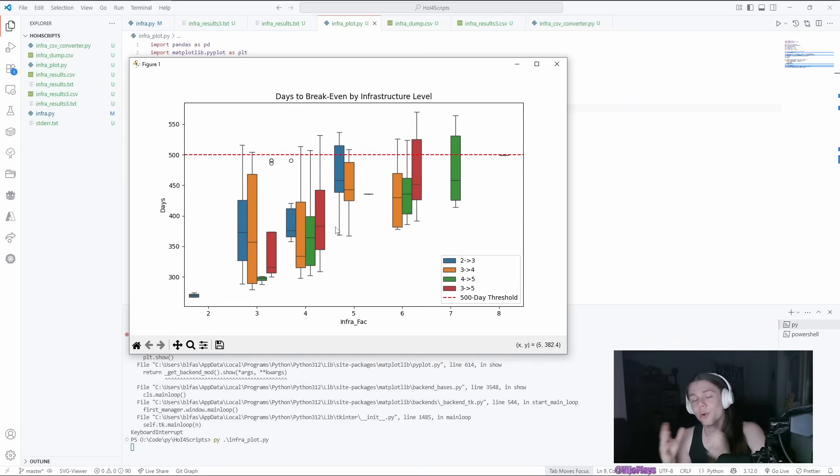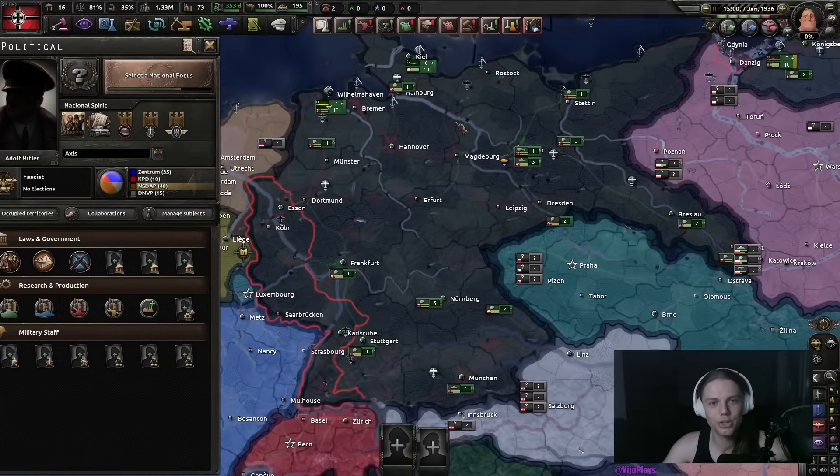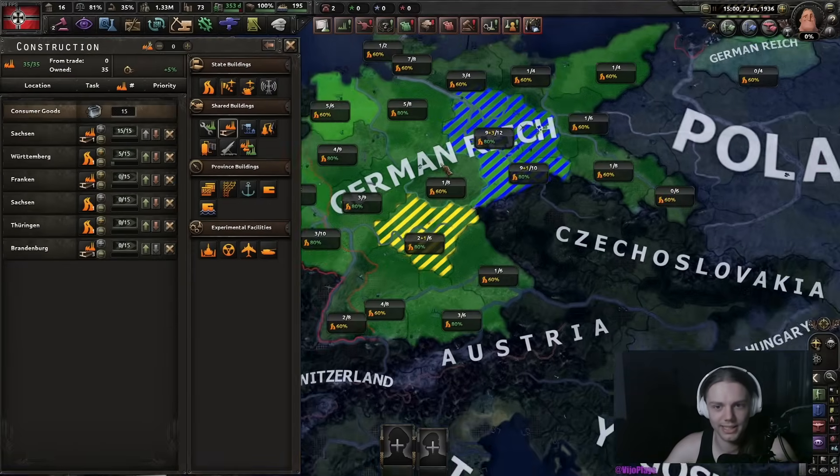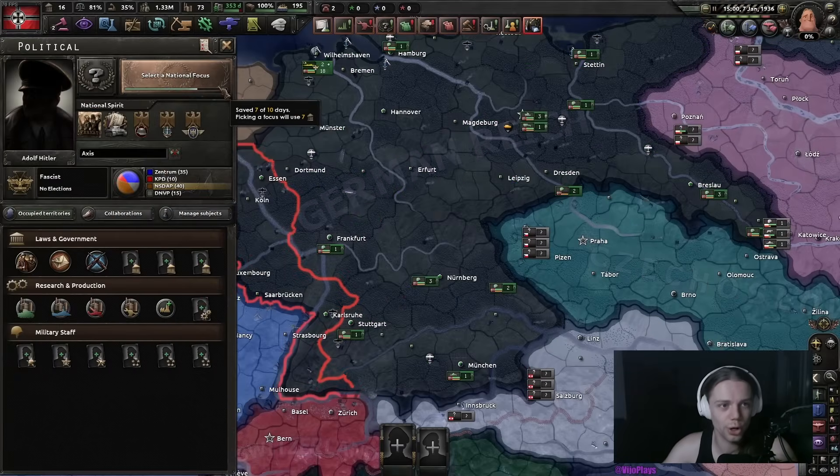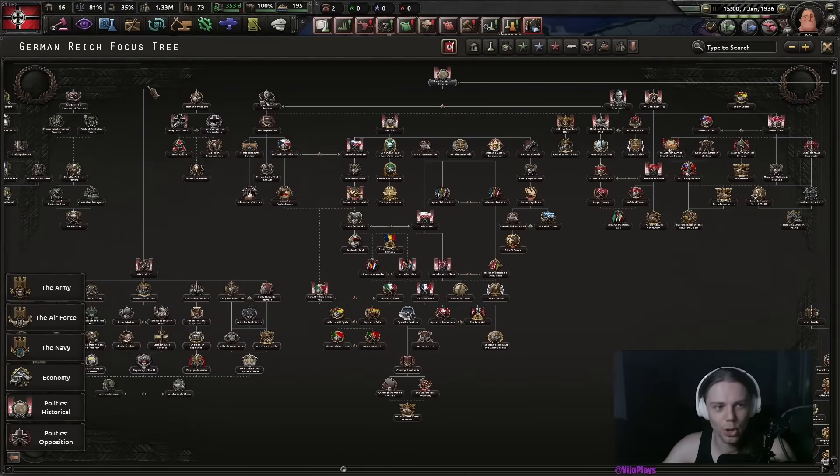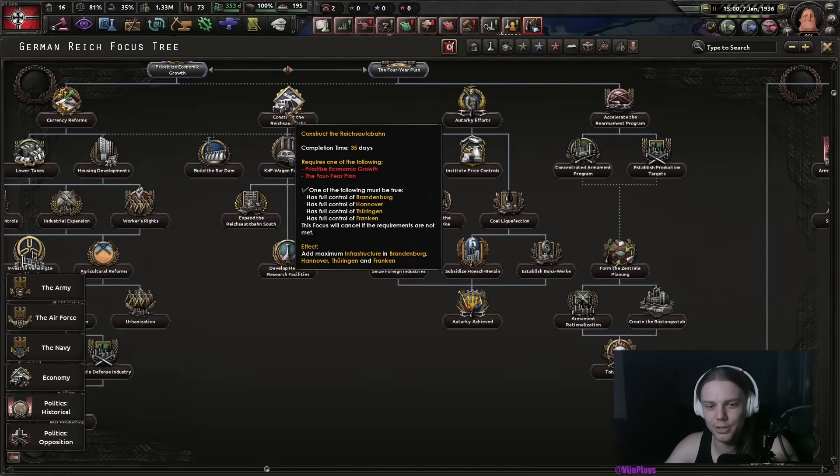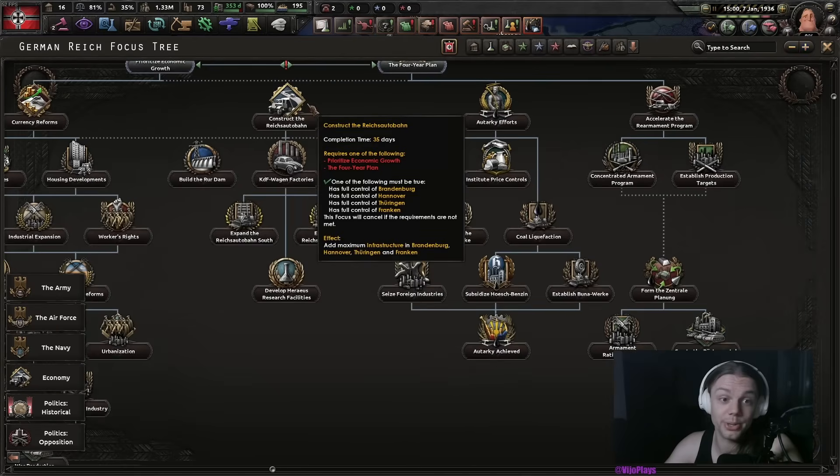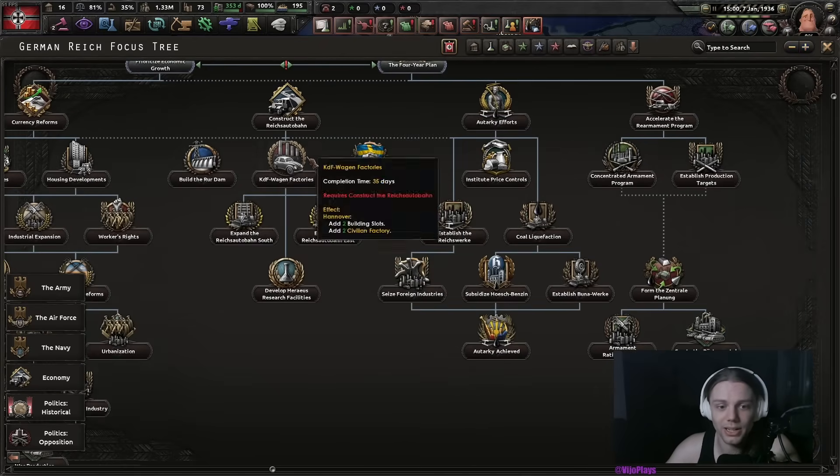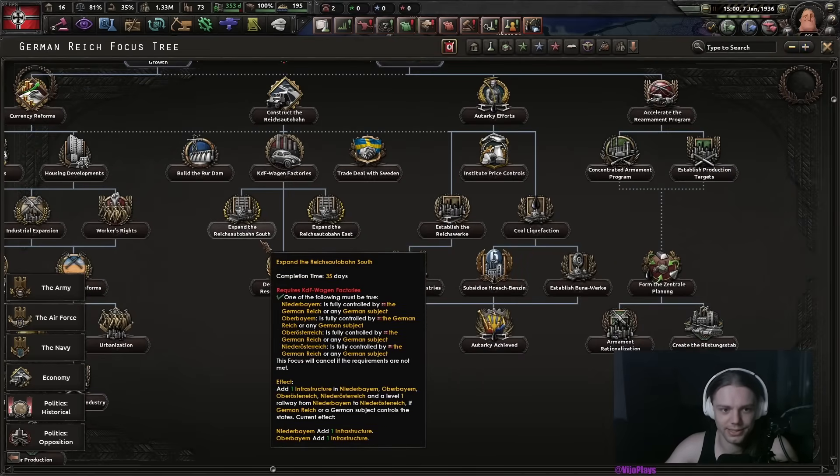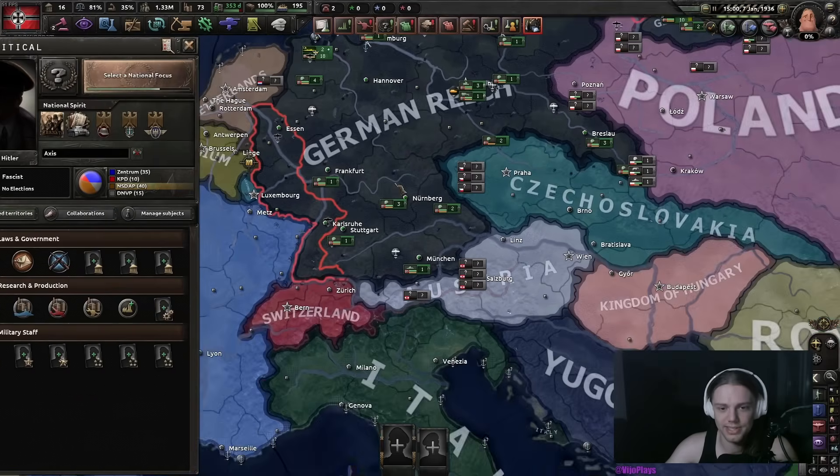And of course, if you already have high infrastructure states, you should just prioritize building in them. Especially with Germany, there is no reason for you to build any infrastructure whatsoever, considering you have the Reichsautobahn, the Reichsautobahn East, the Reichsautobahn South.